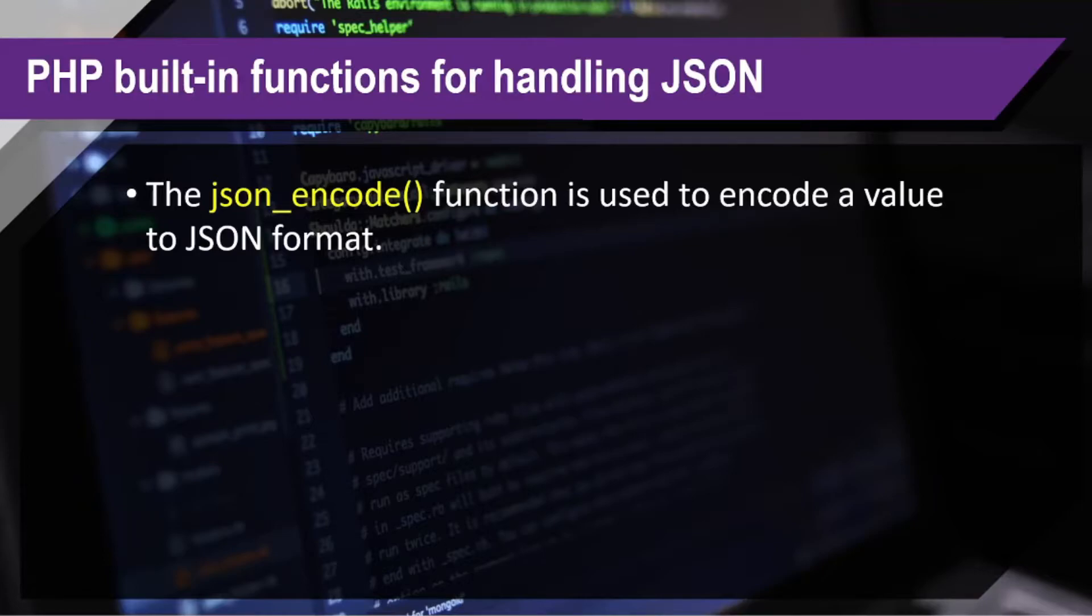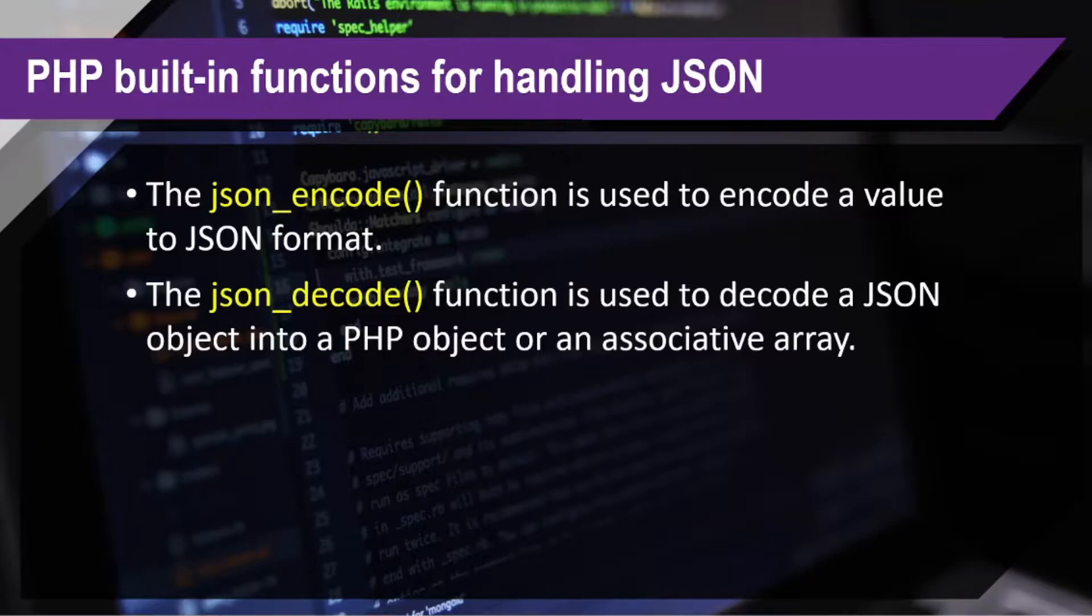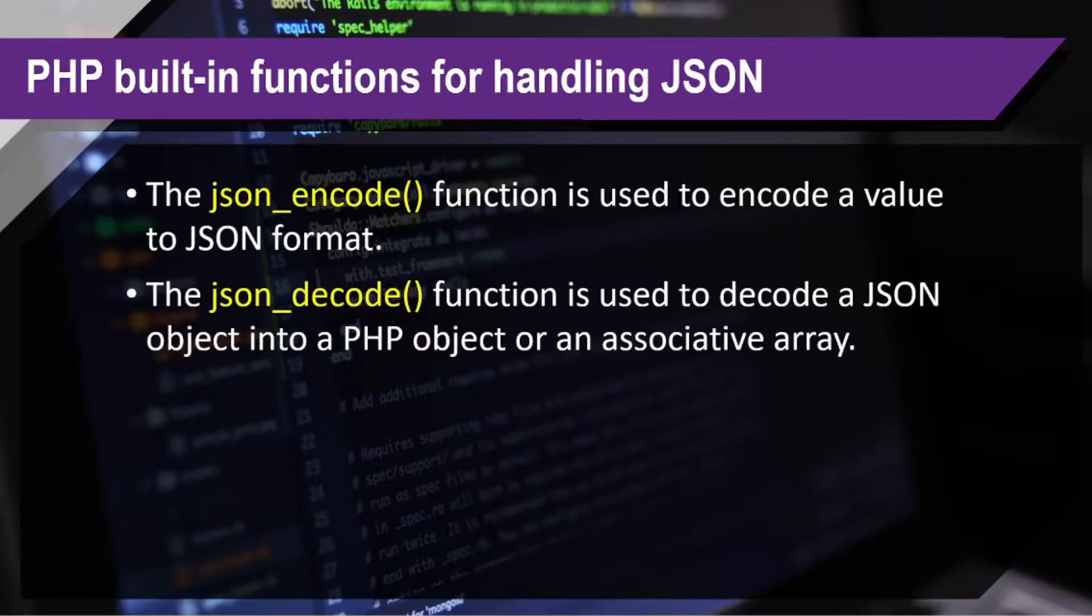The first is the json_encode function, which is used to encode a value to JSON format. And then we have the json_decode function, which is used to decode a JSON object into a PHP object or an associative array.